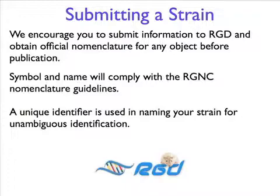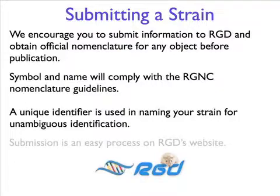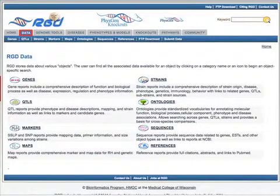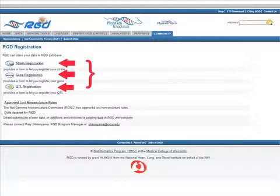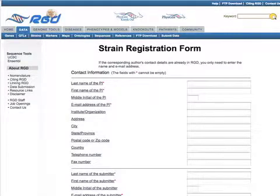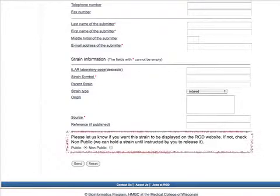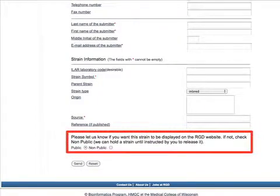Submitters can then use this ID in their publications for unambiguous identification of their strains. Submission is a very simple process. All you do is click on the Data tab at the top of the RGD page, then click Submit Data on the blue menu bar. This leads you to our submission forms for strains, gene variants, and QTLs. We ask for simple contact info on the PIs and the submitter whom we can contact if we need clarification. For strains, we ask for the strain symbol, type, origin, and source if there are any published references associated with this particular strain. It's here in these forms that the submitter has the option of choosing whether they want their data to be public or not. We are equipped to hold the data and will not release it on our website until the submitter allows us to, or the paper is published.